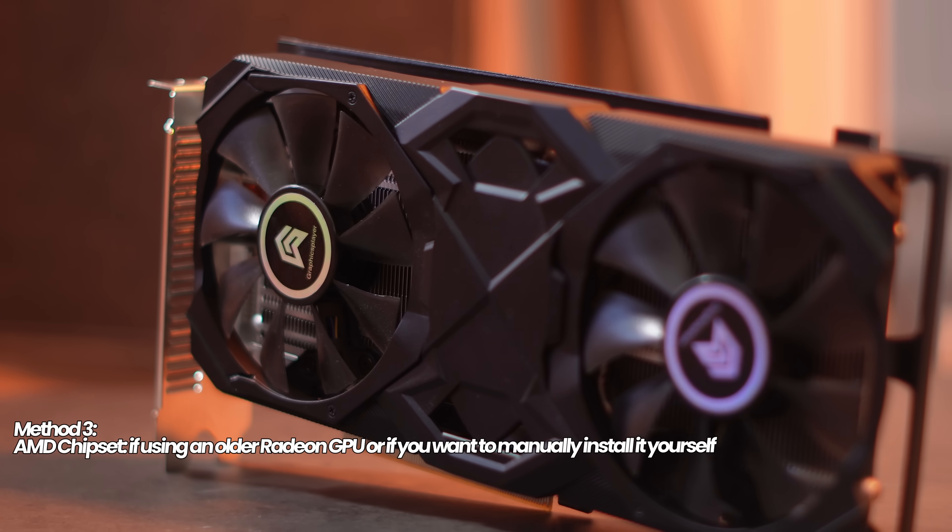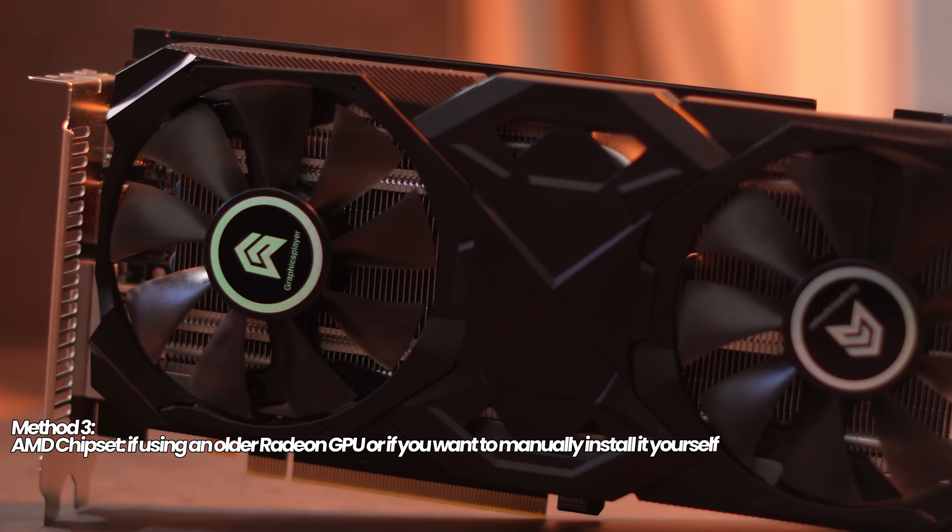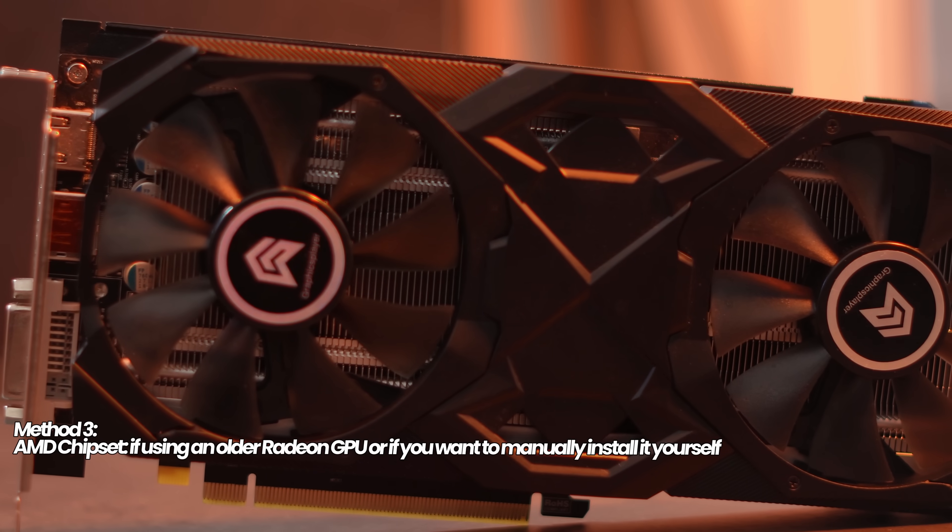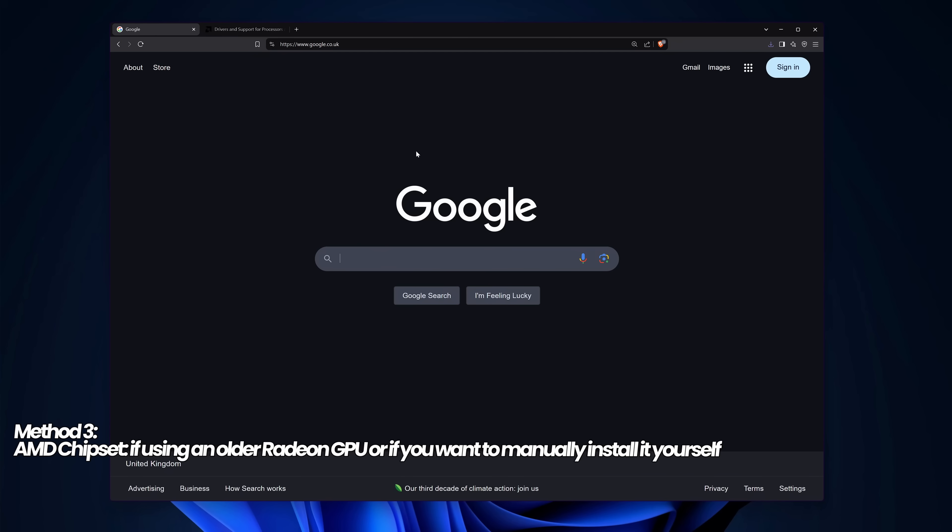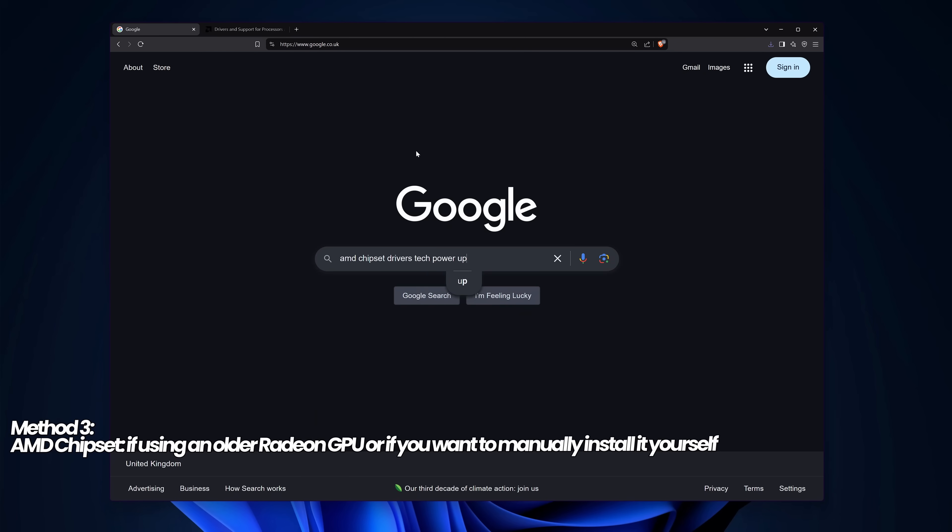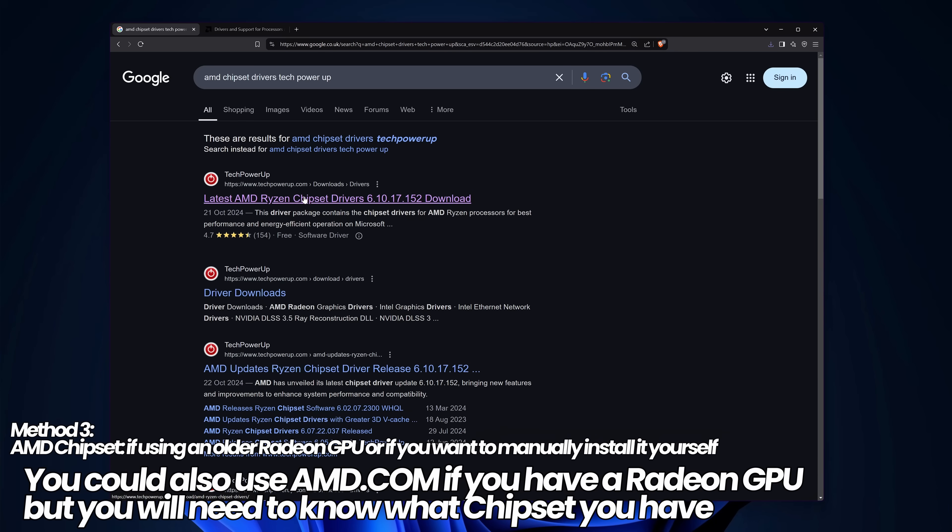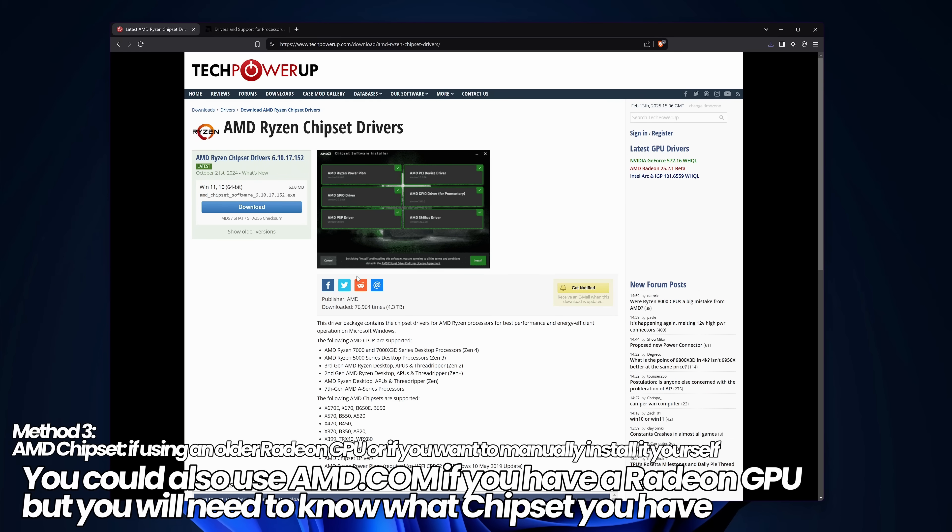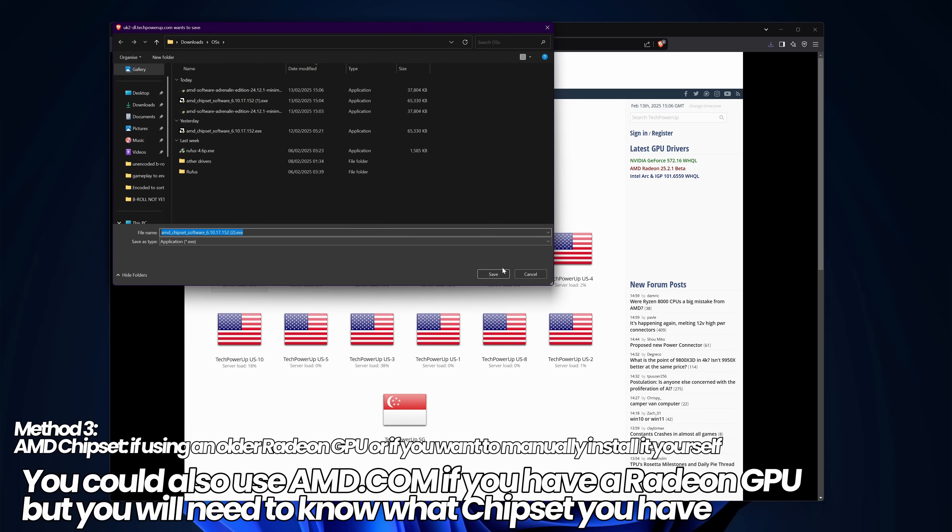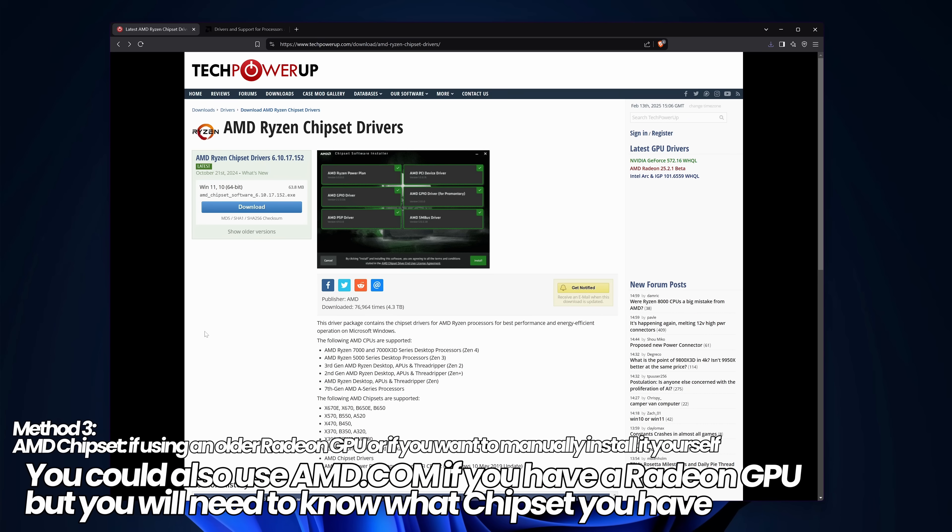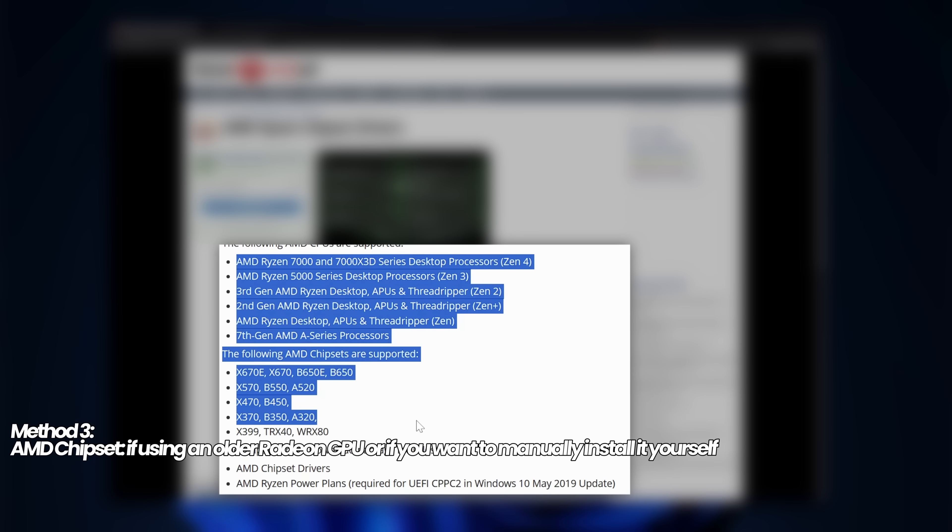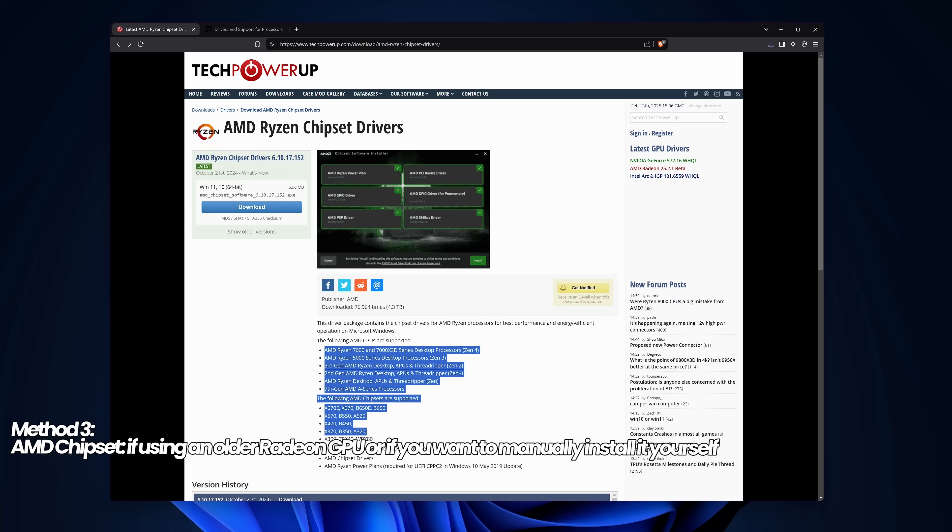If you're using an older AMD GPU or would like to manually download the chipset drivers yourself, instead of the auto detect option, I recommend heading to Google and searching for AMD chipset drivers with TechPowerUp on the end. Head to the latest AMD Radeon chipset drivers at techpowerup.com. Make sure the URL matches. The top left lets you download the latest drivers, then select a download mirror.